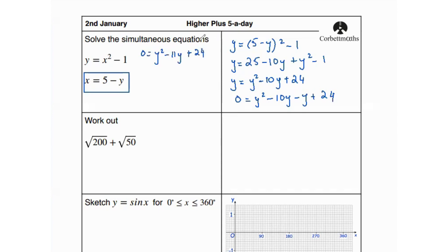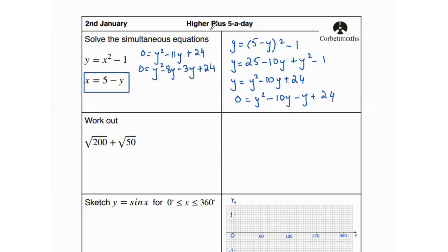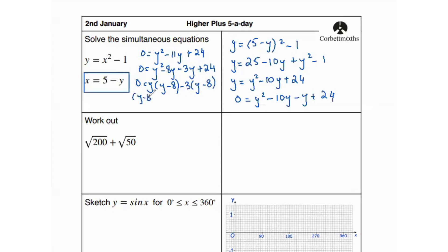We're going to factorize this quadratic equation. The factors of 24 are: 24×1, 8×3, 6×4, and 12×2. Since 8 plus 3 gives us 11, we replace 11y with negative 8y minus 3y, keeping plus 24. Factoring by grouping: between the first two terms y is common giving y(y minus 8), and between the last two terms negative 3 is common, also giving (y minus 8). So we have (y minus 8)(y minus 3) equals 0.